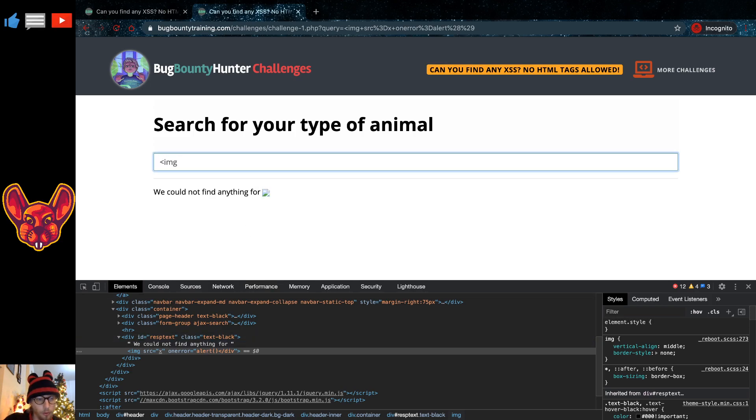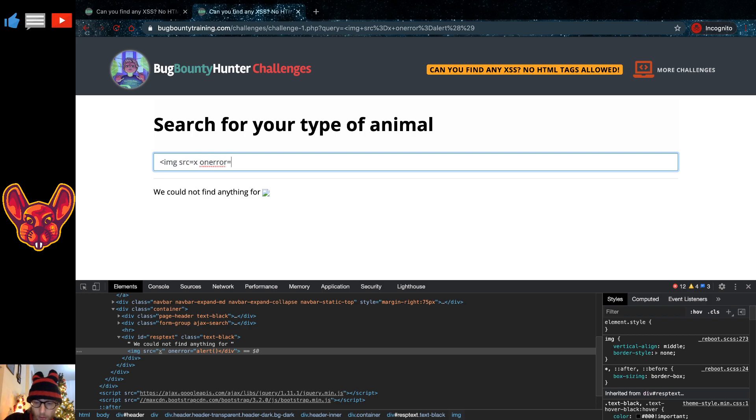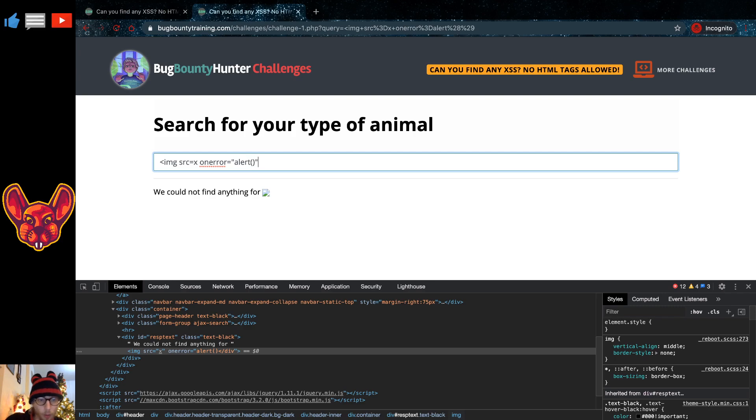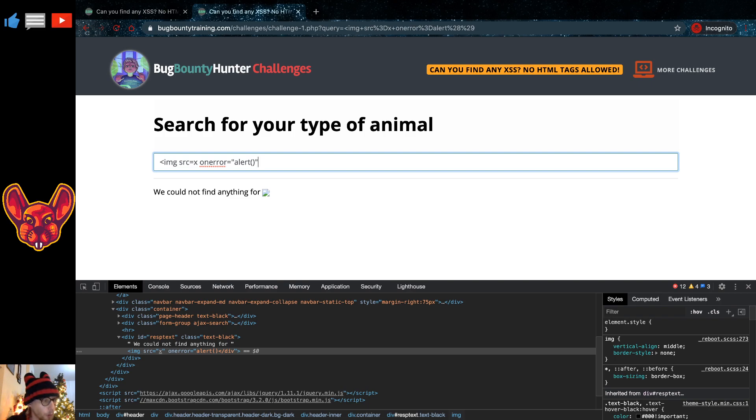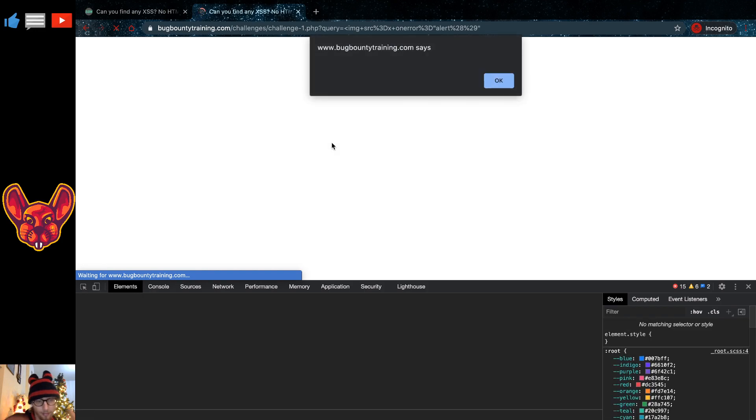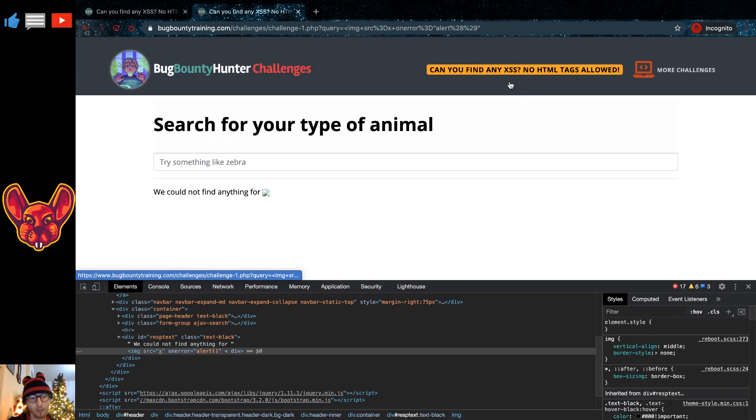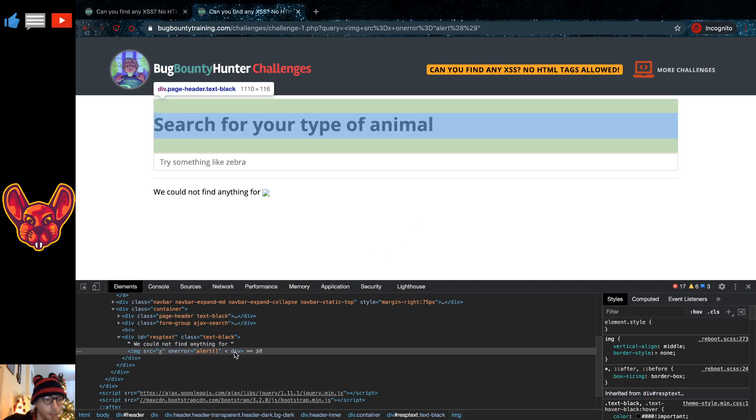Now if we put in like this, like image source equals X, and then on error equals double quotes alert... what the browser is going to do is it's actually going to try and fix that HTML tag for us, and that's going to result in... boom! We have our pop-up. So that's one of the cross-site scripting attacks in here.